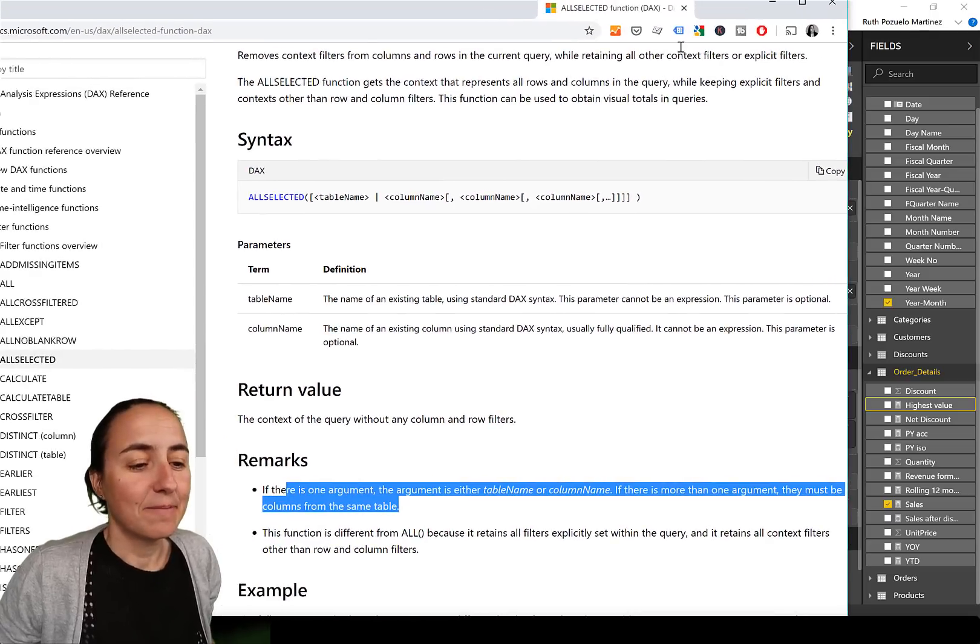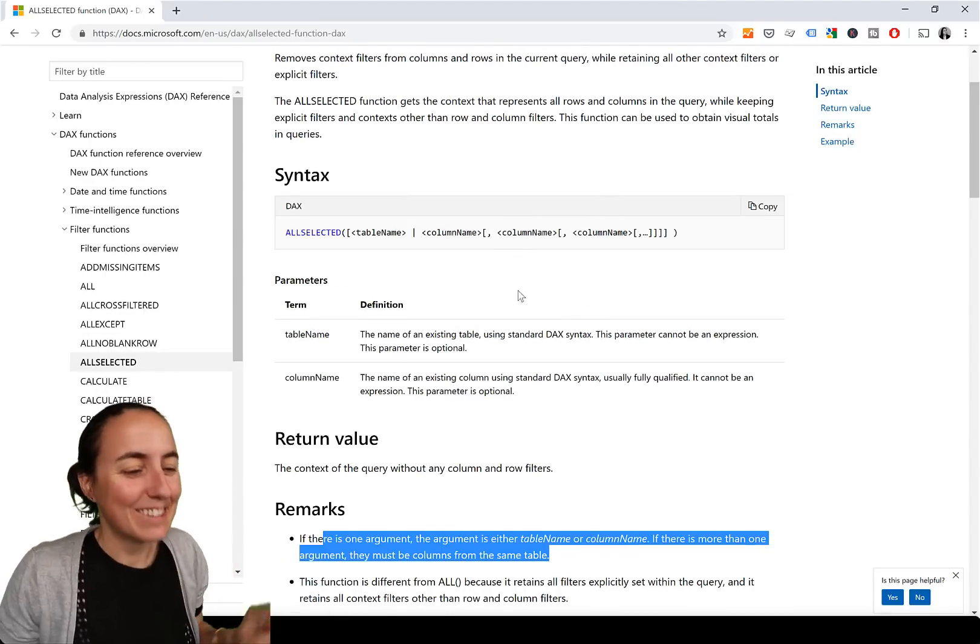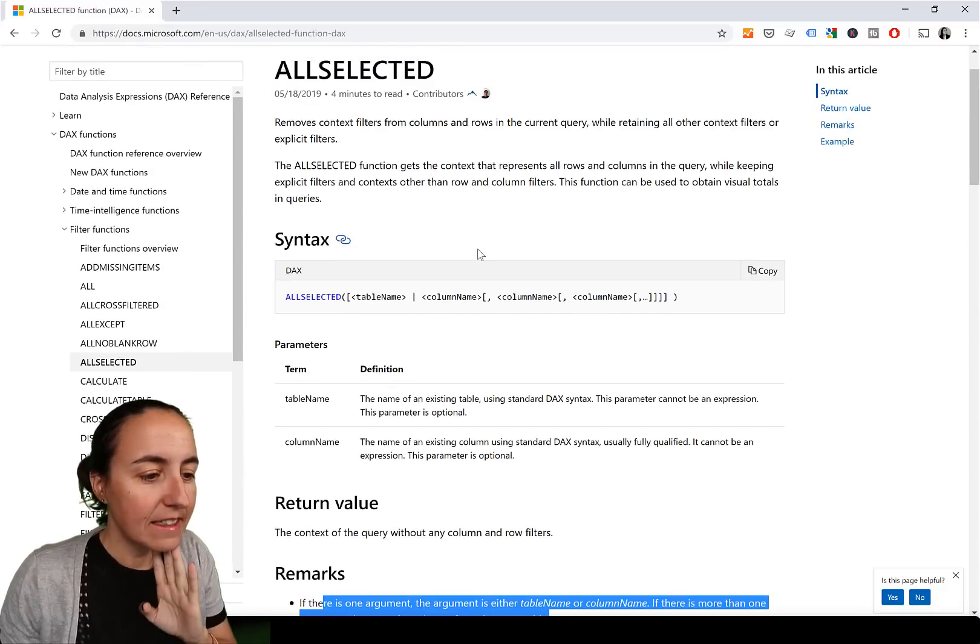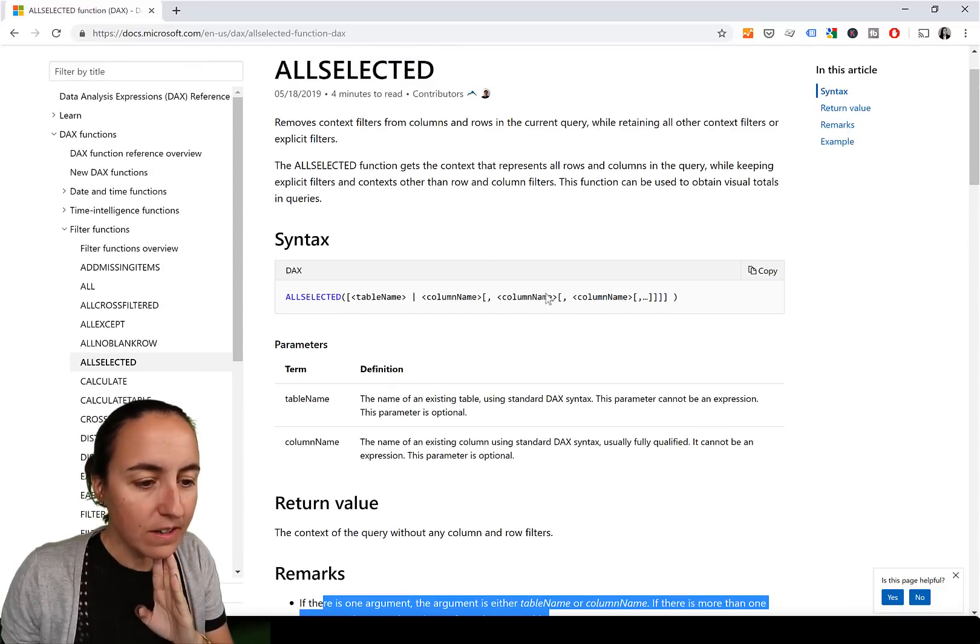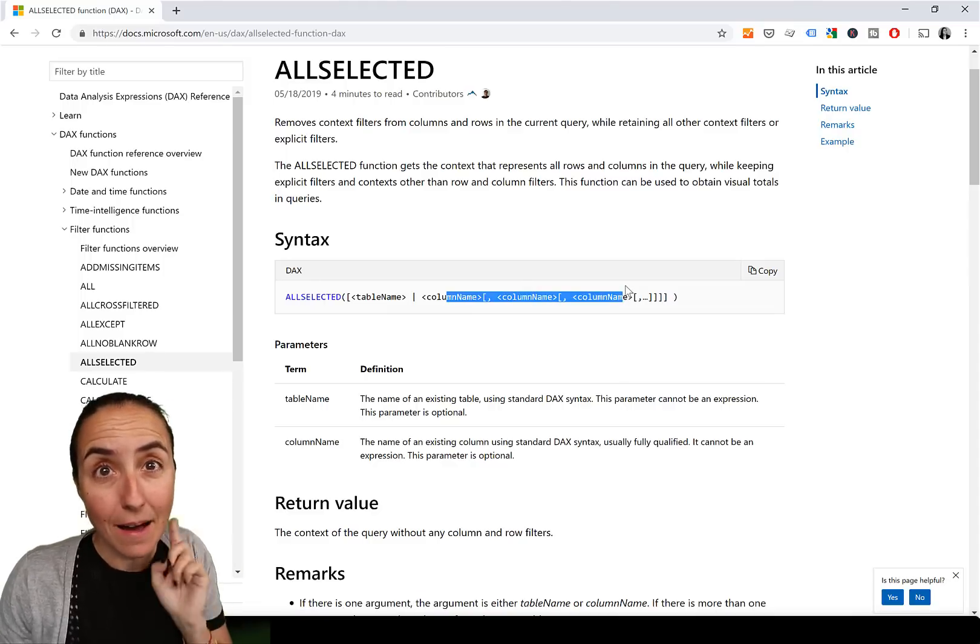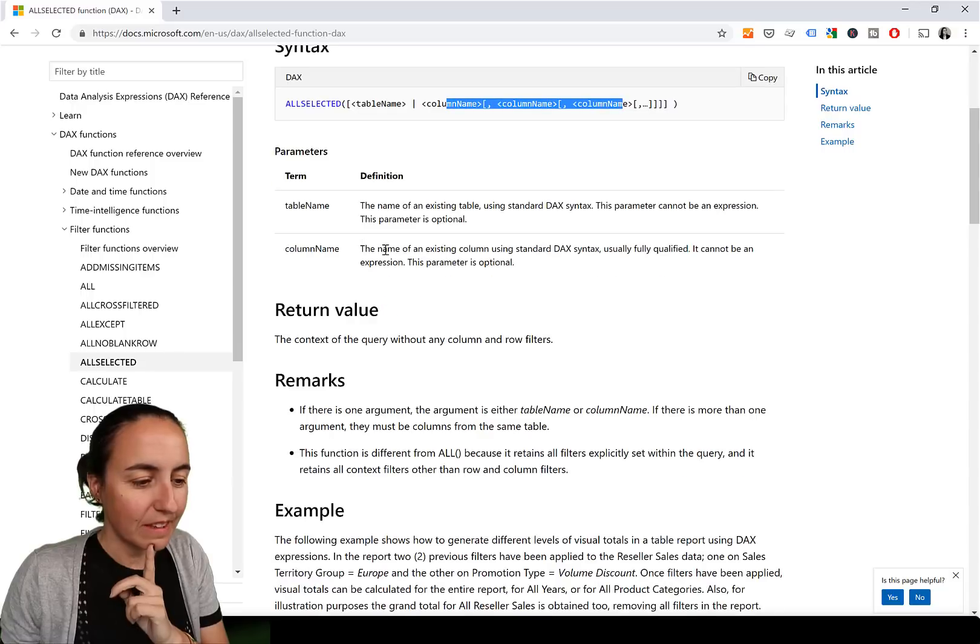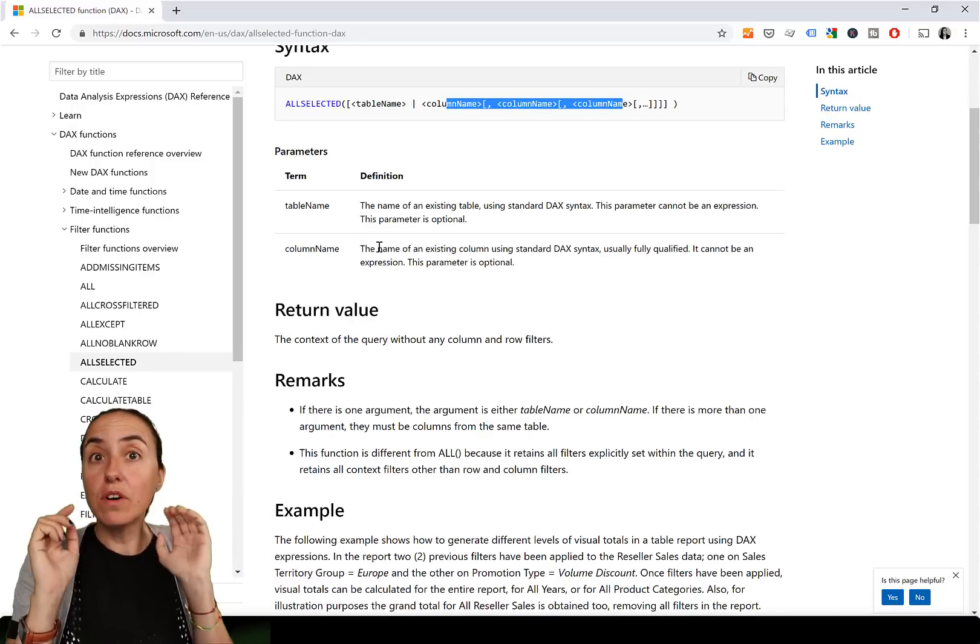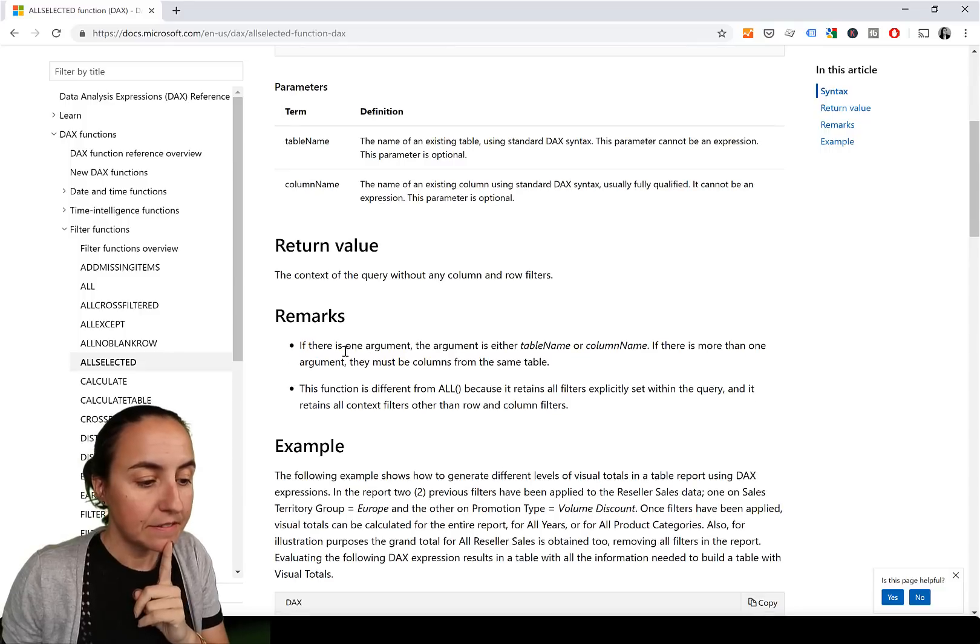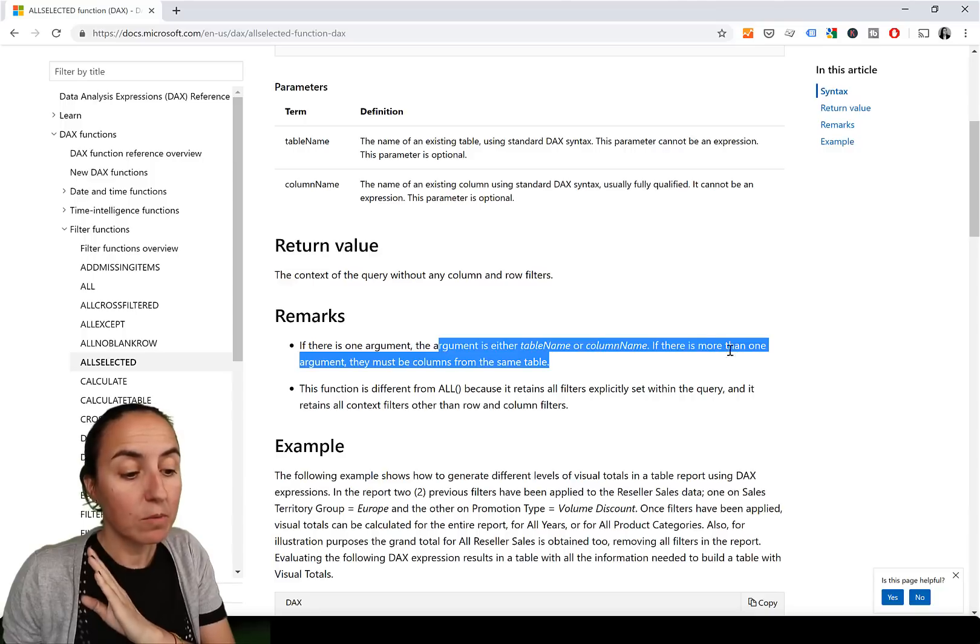This is exactly what we need for our measure. We see here it says the all selected function now can have multiple column names. You couldn't have it before, but if you have the May update it can. So it says you can actually have a table name or a column name. And it says if there is one argument, the argument is either table name or column name. And if there are more than one argument, they have to be from the same table.